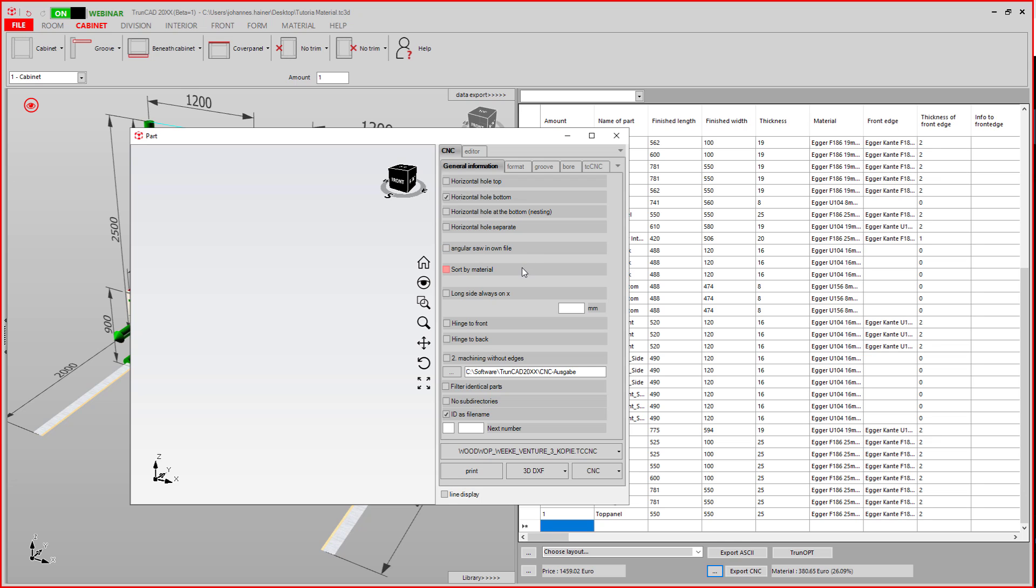You can sort your programs by material. Here you can orientate your long side of your part always in X direction. You can specify if you want to mill your hinges on the front or on the back, or you can machine your parts without having edge bendings attached.